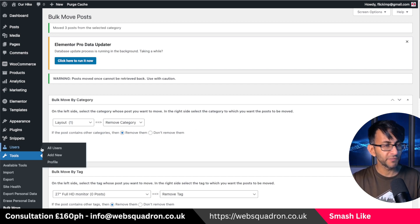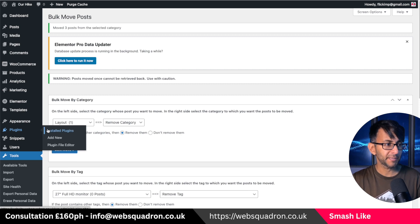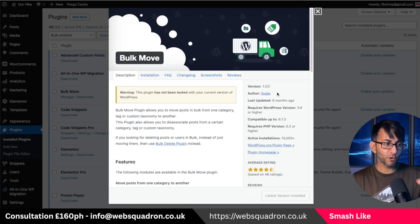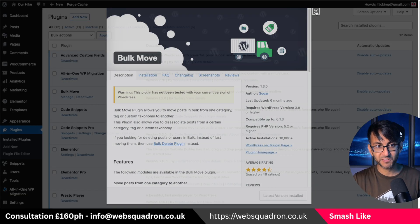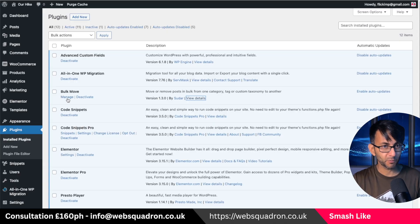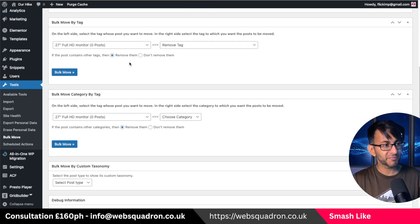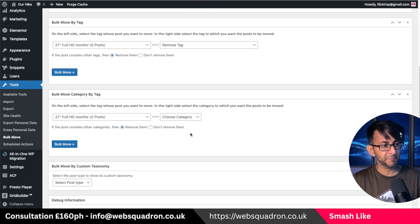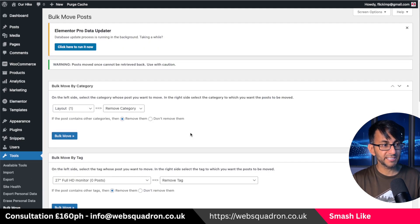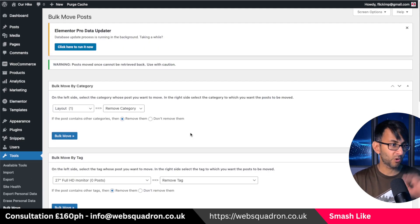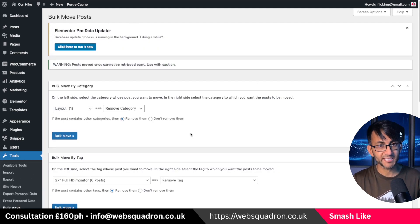Bulk move is a free plugin. And if you've got tons of categories, you now want to start moving around and it's not just with categories, by the way, you can do it with tags as well or move category by tag. It's free. It's brilliant. It's on my recommended list now.